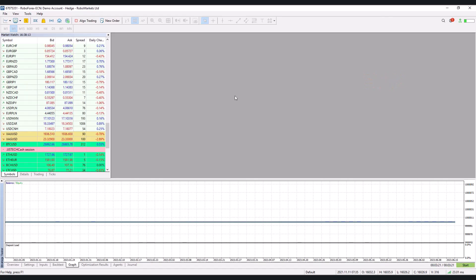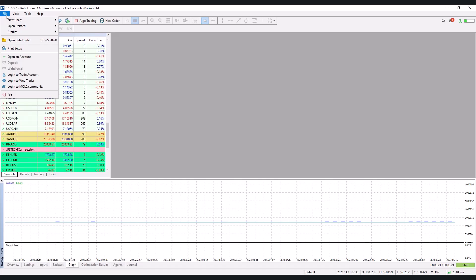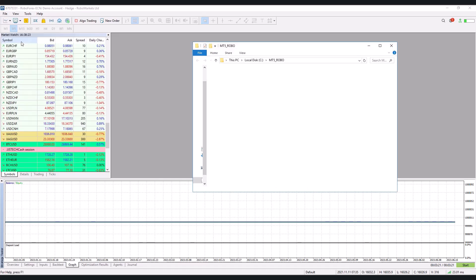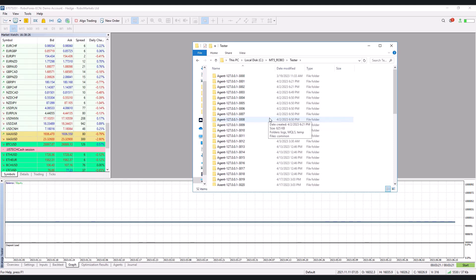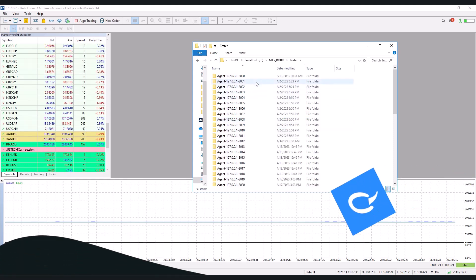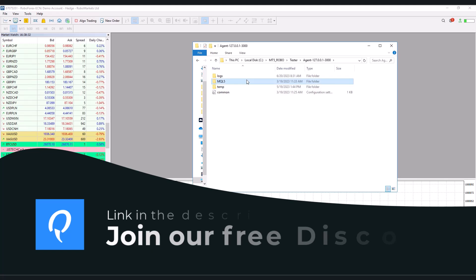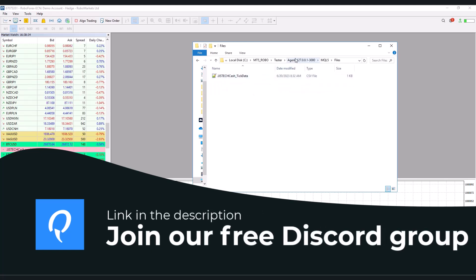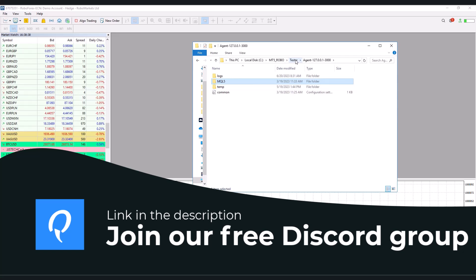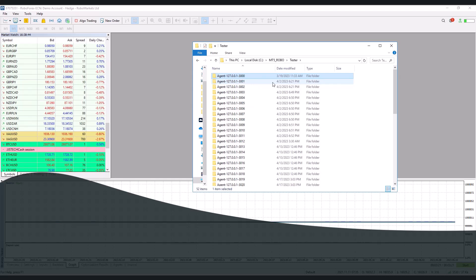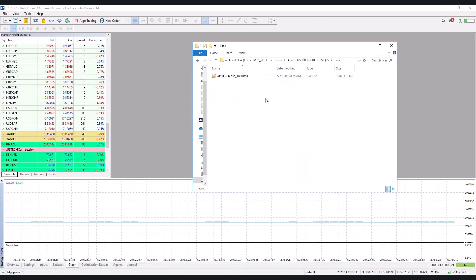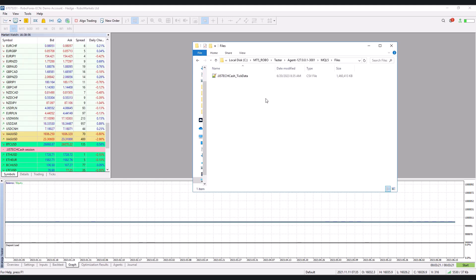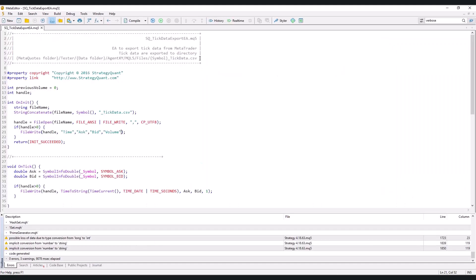The tick data has been exported and now I need to find this file. You click on open data folder then tester and sometimes it happens that it's not in that first agent directory which is based on the backtest nodes but you need to look in the second one for example. It's usually in the first agent 127.0.0.1 3000 but in this case it's stored here. In case you are not using the portable version it's quite possible that this CSV file will be in a different directory. The entire path is then marked directly in the strategy except for the ID of the MetaTrader itself.